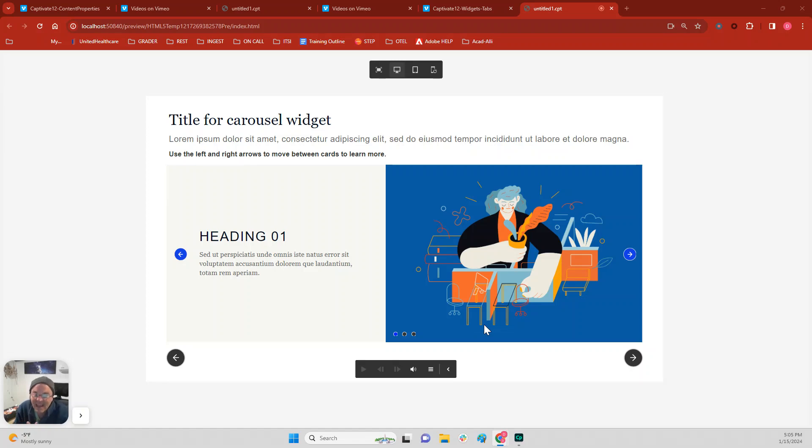Hello, welcome back. All right, we're continuing our discussion about Captivate 12 widgets.